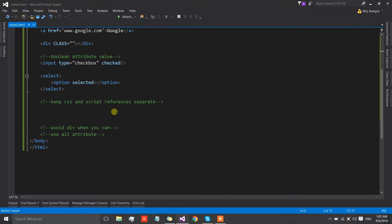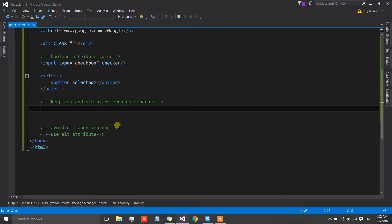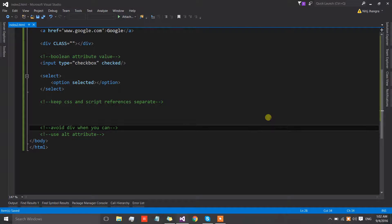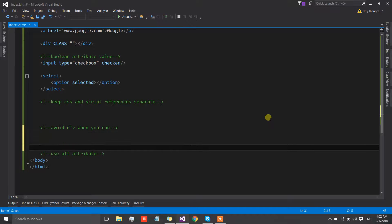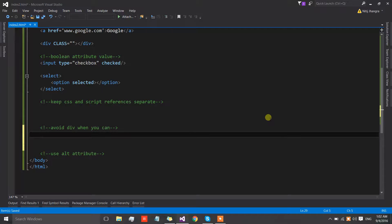The fourth one is avoid a div whenever you can. If you are not tightly bound by the requirement of using a div, always try to avoid using a div. For an example, if you want to divide your page into certain sections then don't use div for that.